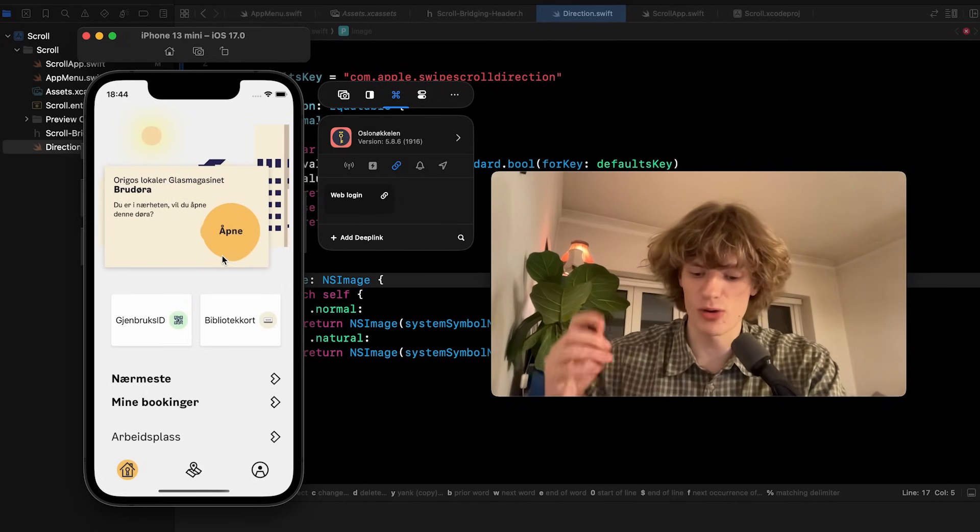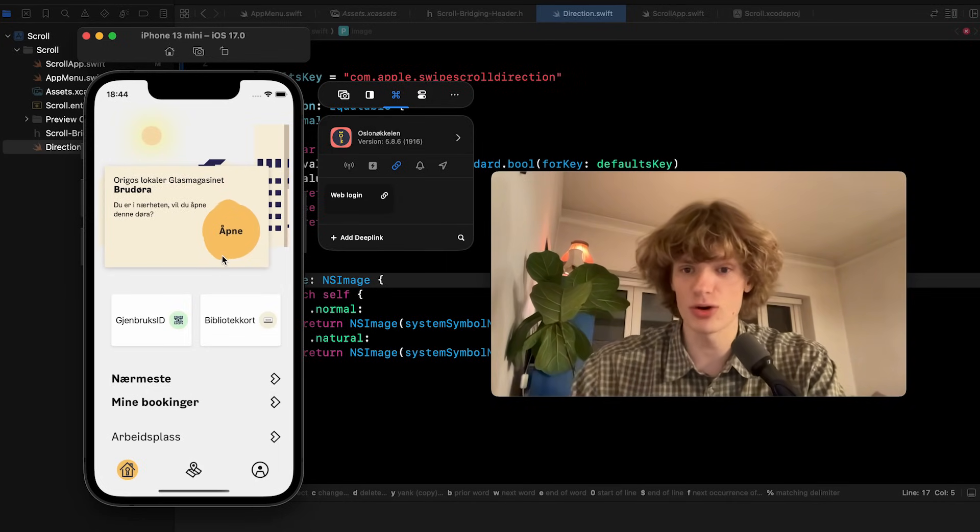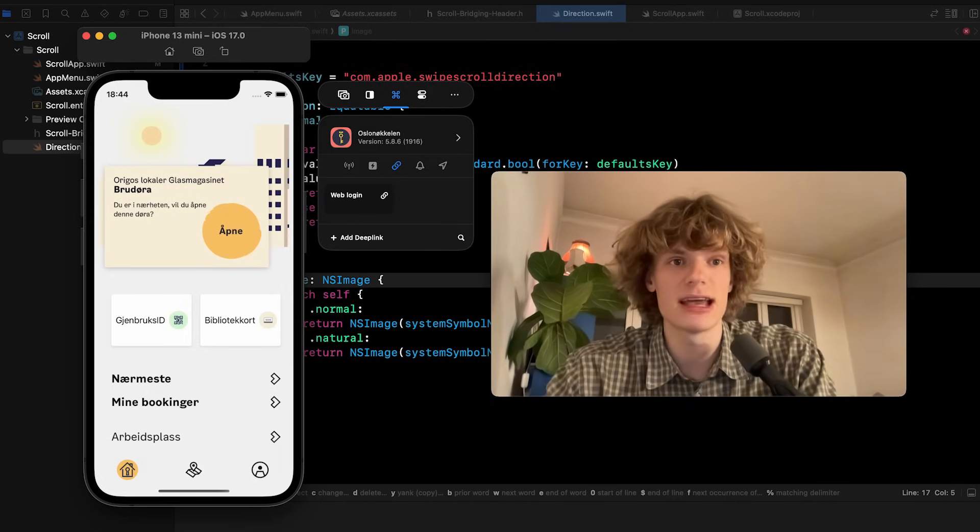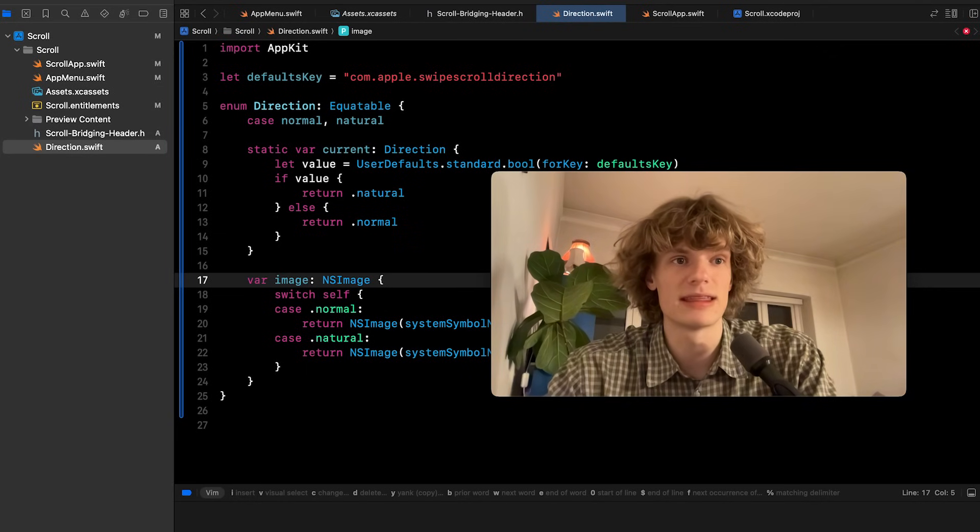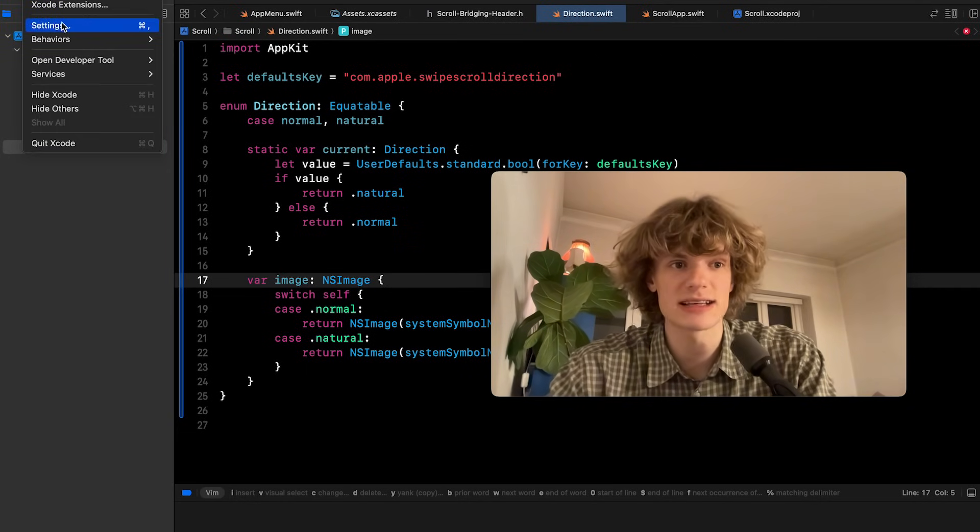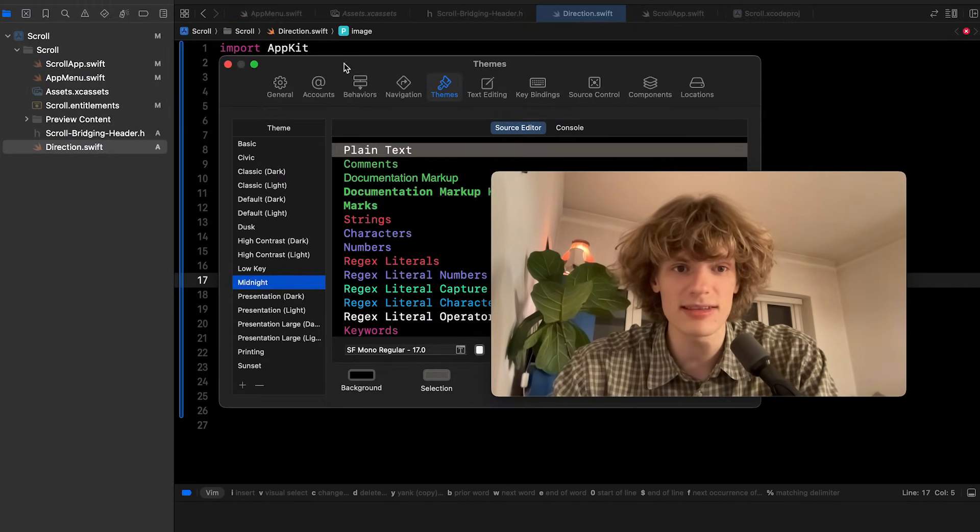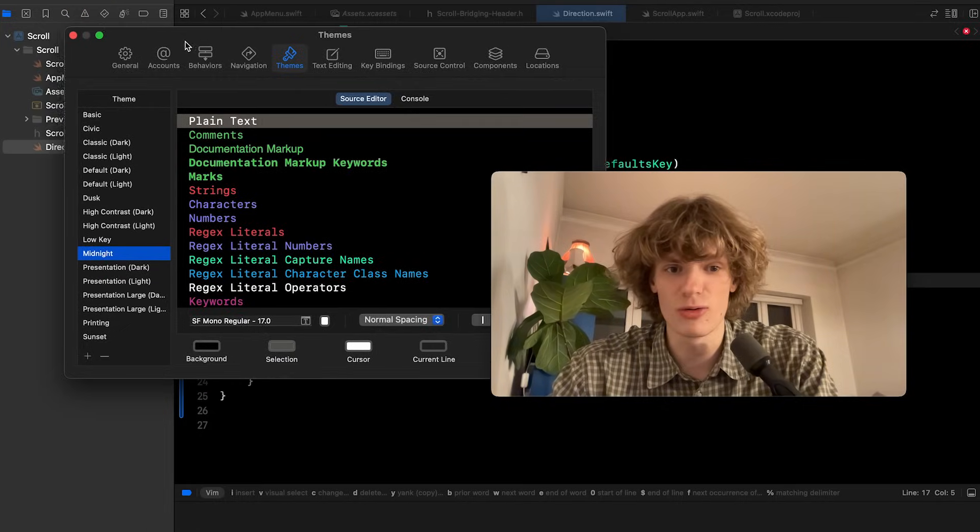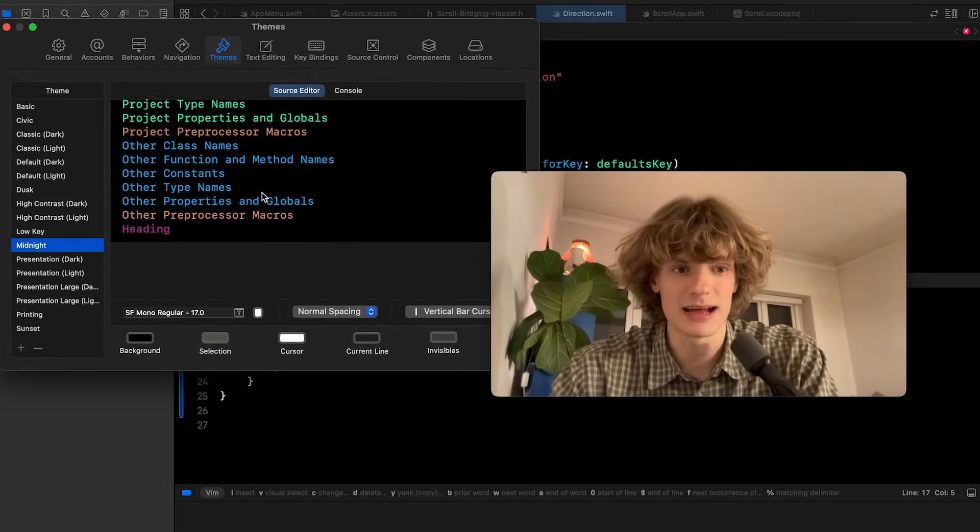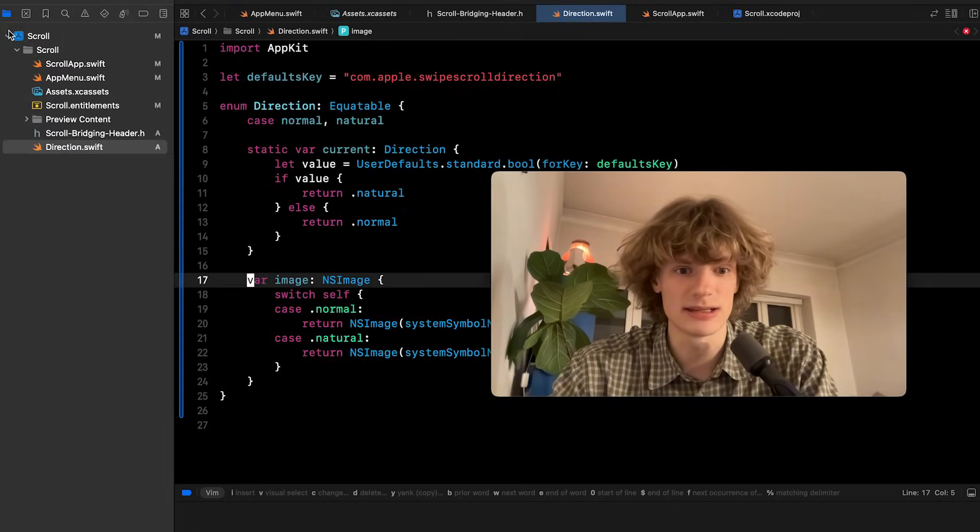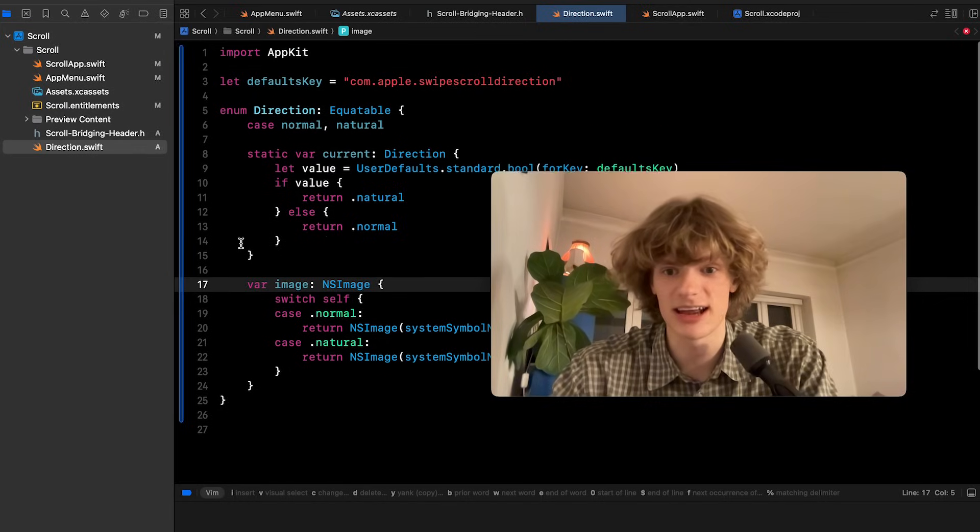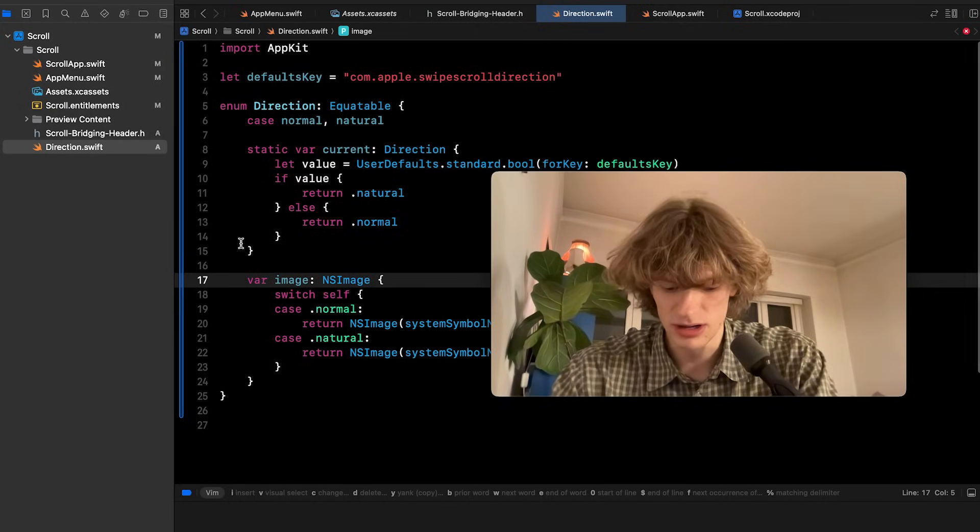Okay so that was Xcode. Yeah lastly I want to cover the theme I use in Xcode. This is called Midnight. So yeah that's it. I think it's a really nice theme. Check it out.